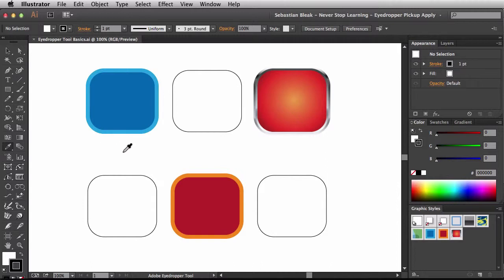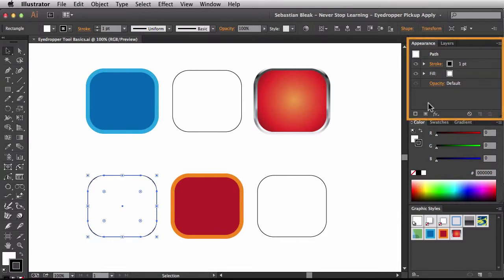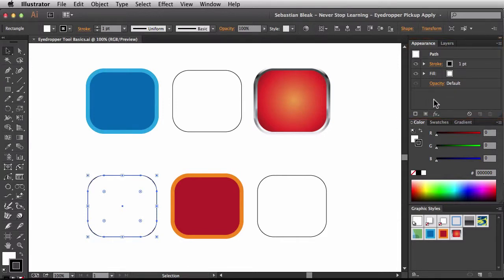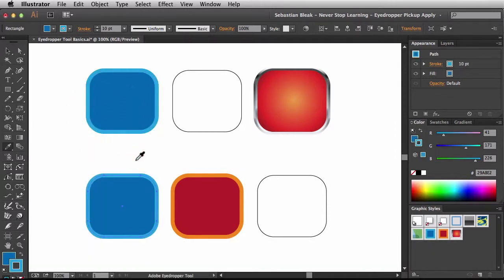Let's take a look at what's going on. If I select this shape, over in the appearance panel you can see a light-colored stroke set to 10 points with a darker color fill. Now I'll select the shape at the bottom, which has a default appearance of a black stroke set to one point with a white fill. I want to use the eyedropper tool to suck up this appearance and apply it onto that shape. While I have this shape targeted, I'll hit the I key and click on the source shape — and now we've applied that appearance onto this shape.